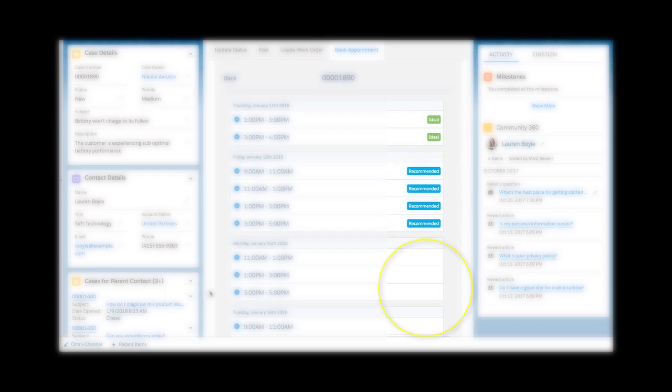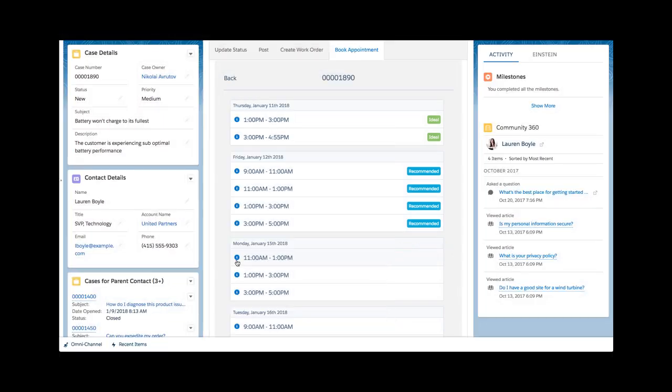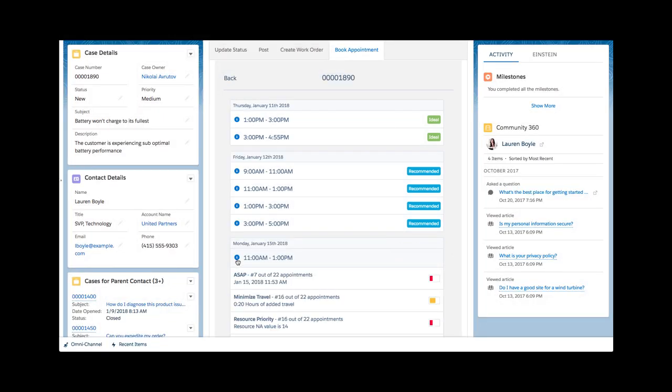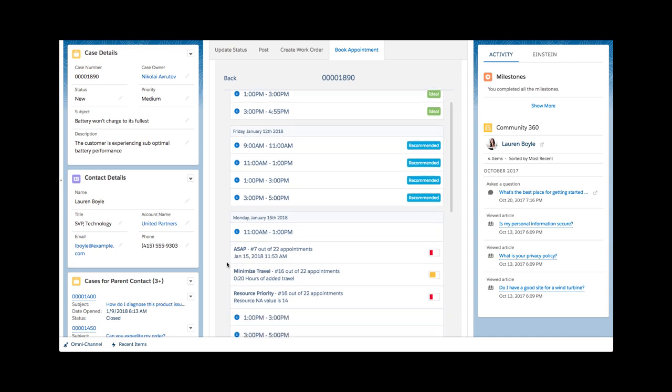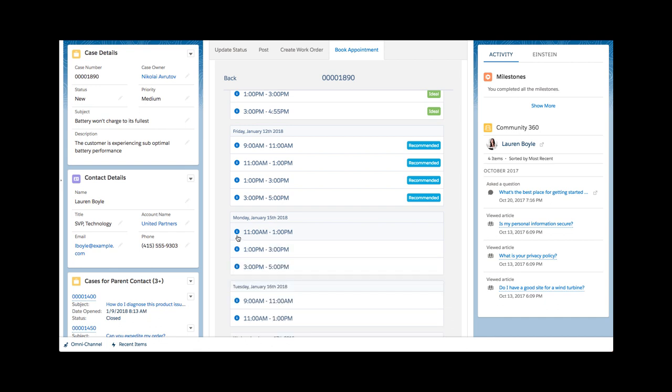Recommended are second best, and those without any grade are appointments that simply meet the core requirements as defined by the work rules. If permitted, Daniel can also view more granular information and learn how each slot ranks against specific company KPIs as defined in the scheduling policy.